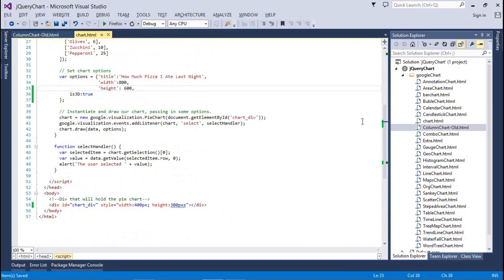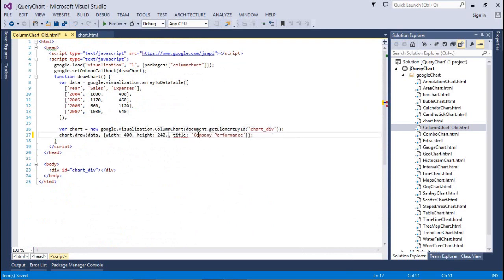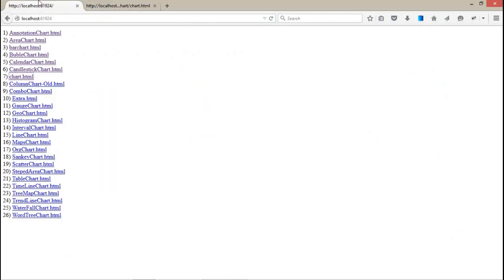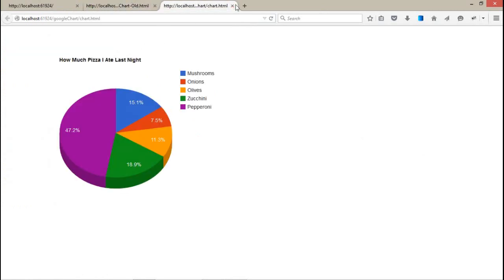Now coming to the next chart - the column chart. This is very simple. Again I'm gonna remove this property from here and check our column chart old. This is a very simple 2D chart.